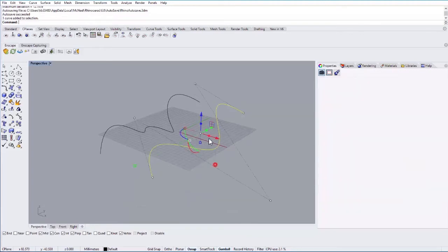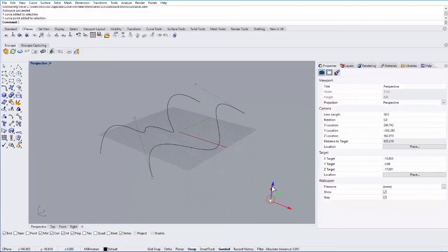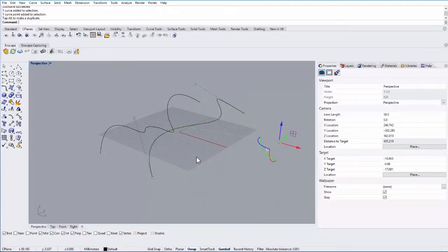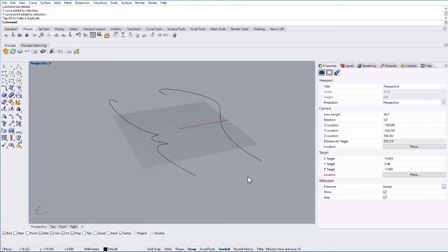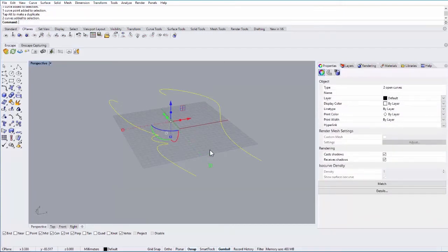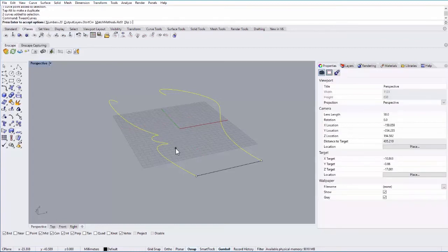And so let's just move these points around a little bit and look at the Tween Curves option. So Tween Curves basically makes an average curve between these two curves. So go ahead and select the two curves. Type in Tween Curves. And then it asks you for the number of curves.